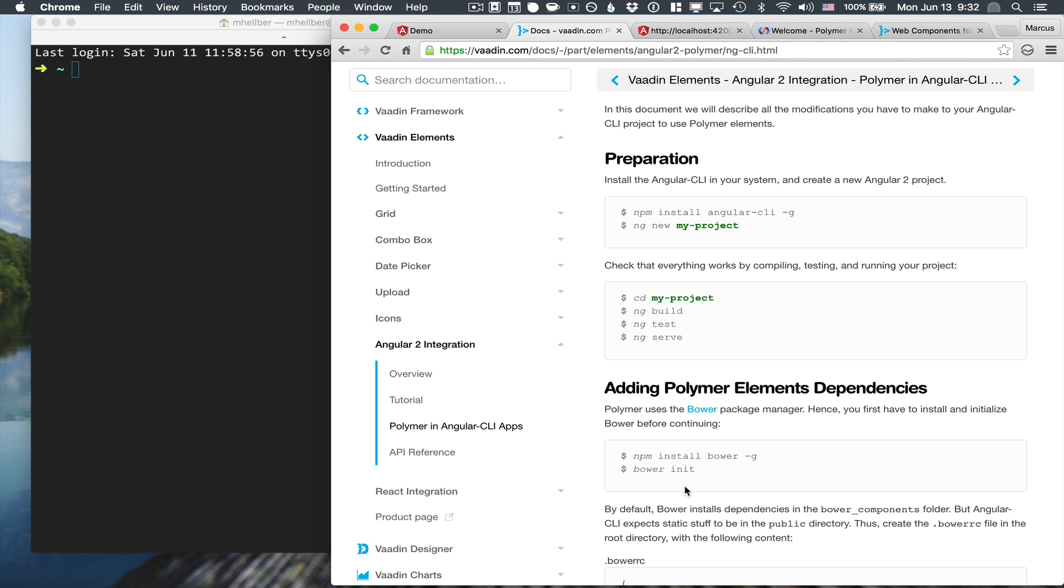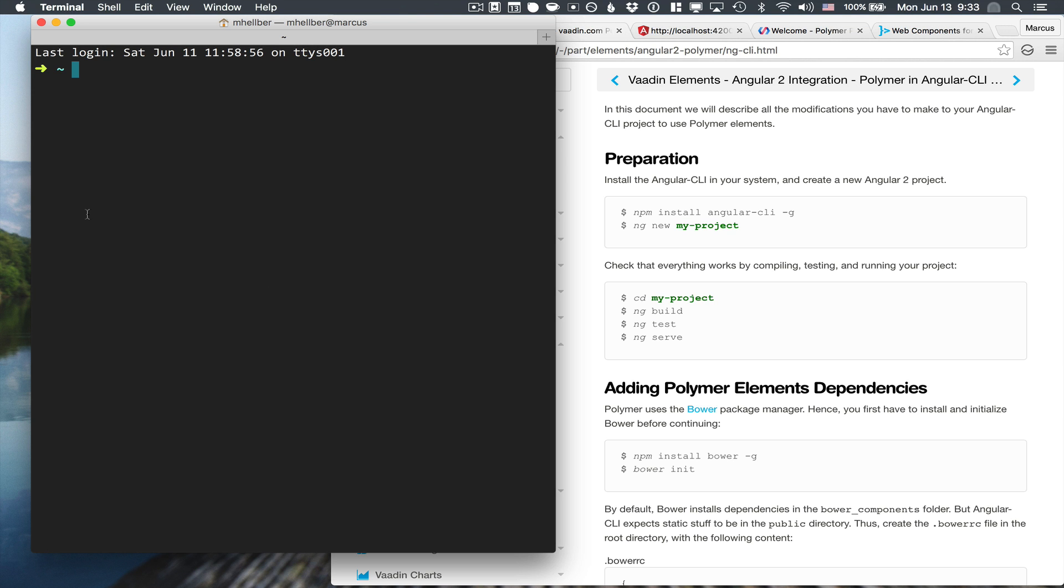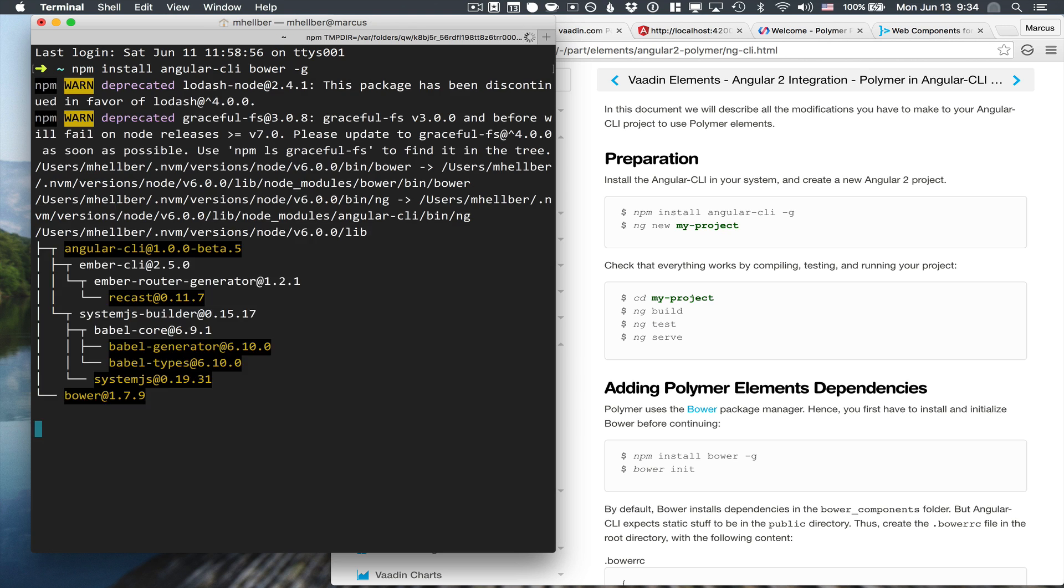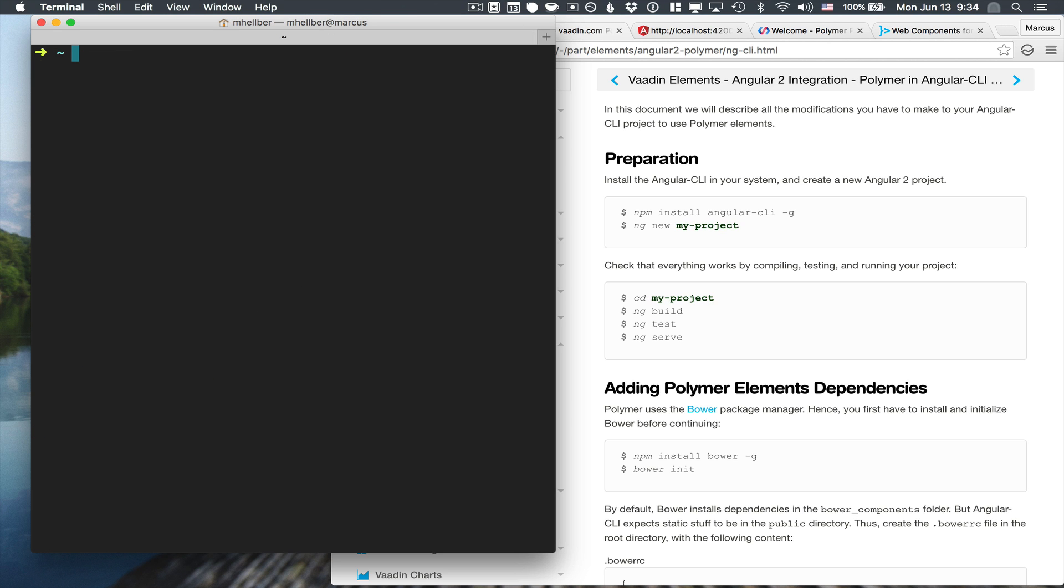The first thing we need to do to get started is to install both Angular CLI and Bower. We're going to install these globally. With the command line installed, what we can do is create our new project. So ng new and project name, we're going to call ours demo.